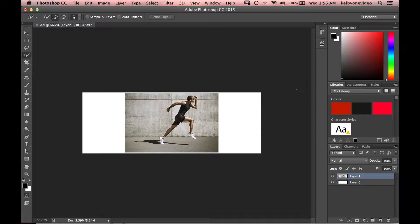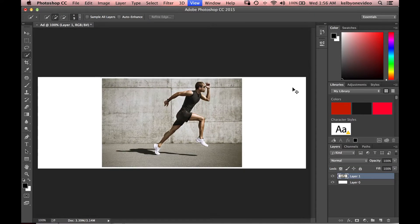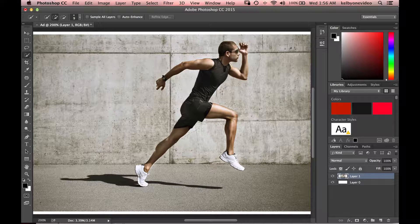Hey guys, this is Daniel Bryant. Today we're working inside of Adobe Photoshop, and we're going to be working on a really cool technique that I've been seeing lately — intertwining text with your background objects. Basically what we're going to do is take this runner and put them inside and outside of text, excluding some portions of the foreground and including portions of the text. Let's go ahead and get started.